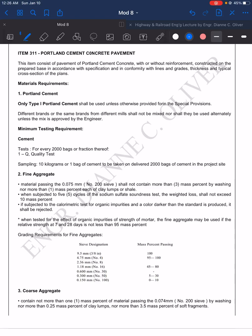So this is the continuation of the lecture video for Item Number 311, the Portland Cement Concrete Pavement. As mentioned, for the Portland cement, only the Type 1 Portland cement shall be used unless otherwise provided for in the special provisions.